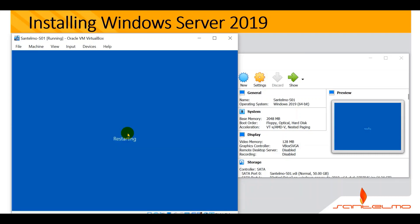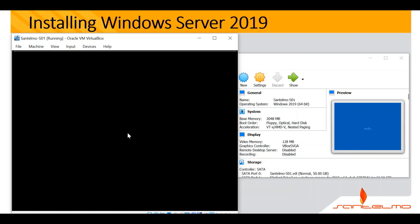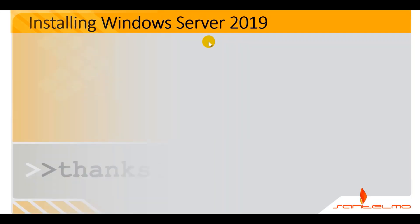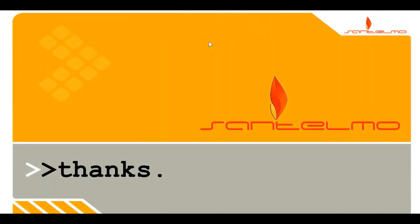That's how easy it is to install Windows Server 2019. Once the server restarts, we're done. Thank you very much for watching. Have a great day.